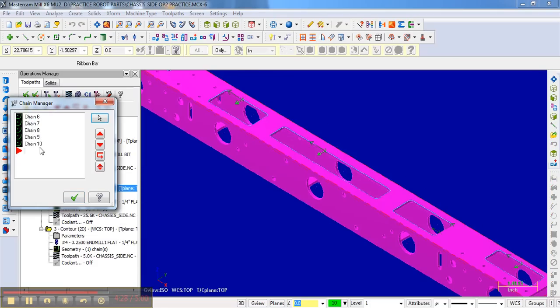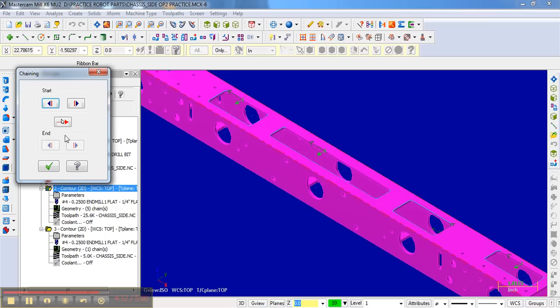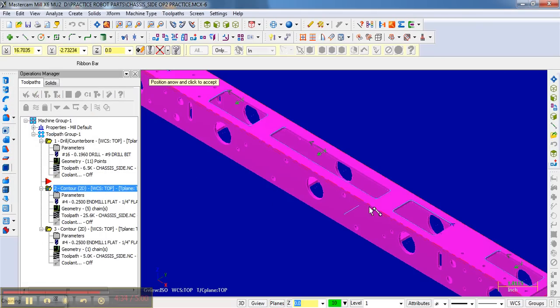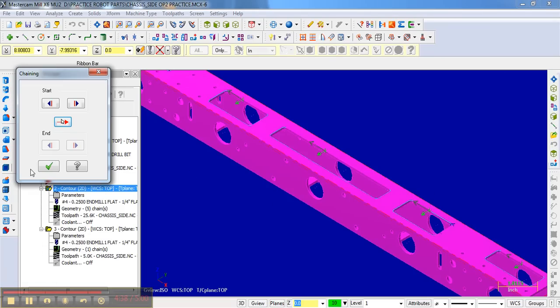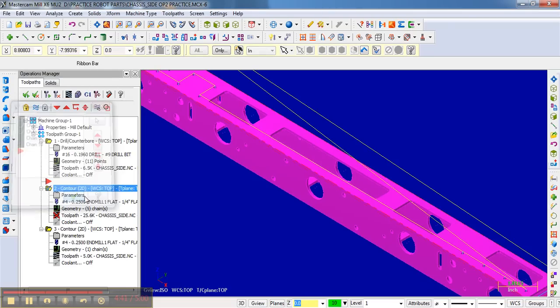So I'm going to go to geometry. That would be chain nine. Right-click. Start point. Dynamically choose it. Yeah, it looks like I chose it in some funny spot. So I'm going to click here. And we should be good to go.